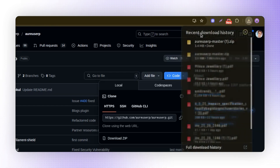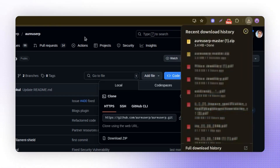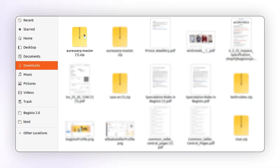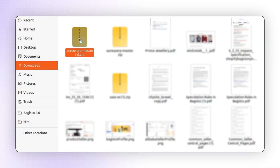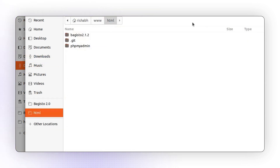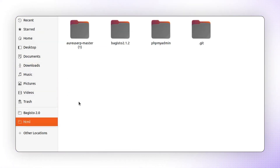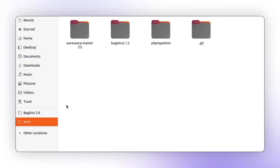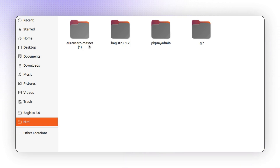I've downloaded the latest code and I'm going into my downloads folder. Here is the zip file. We need to extract this file into a specific folder. I'm showing you this on Linux, but the directory paths will vary depending on your system. For example, on Windows it should go inside the htdocs folder. Similarly, on macOS the folder location may differ. Each operating system uses a different folder structure for these files.